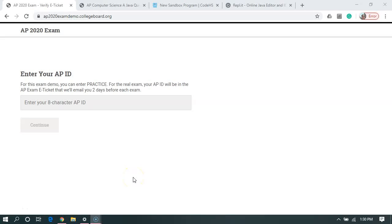Hello. In this tutorial we're going to practice writing a program and submitting it to the College Board for the 2020 AP Computer Science A exam.